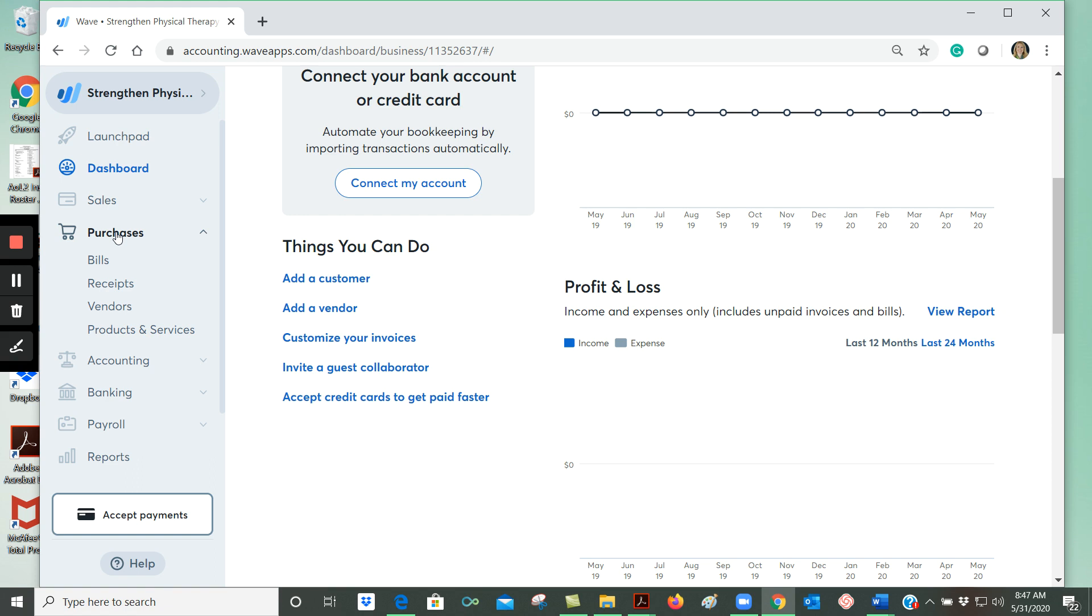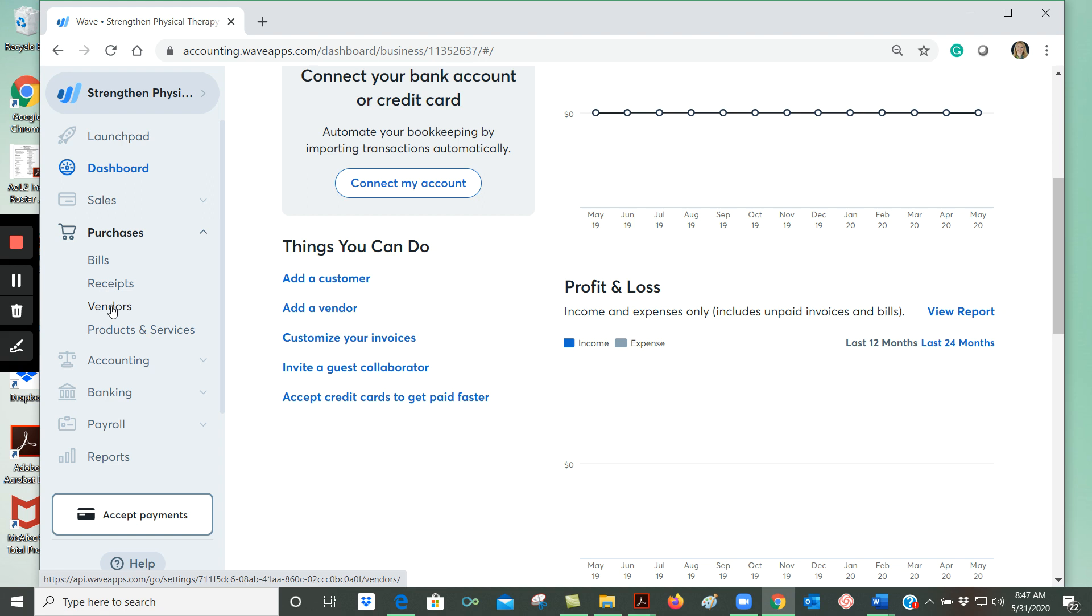Next we have the purchases section, and if we buy from vendors frequently, we can enter in the names of the vendors. This makes it easier to enter in transactions, and for products and services that we purchase a lot, we can enter those in as well.